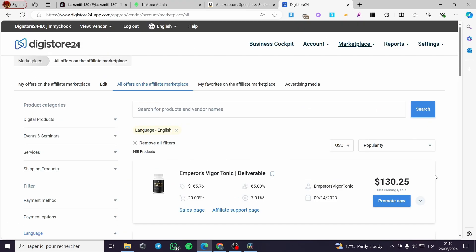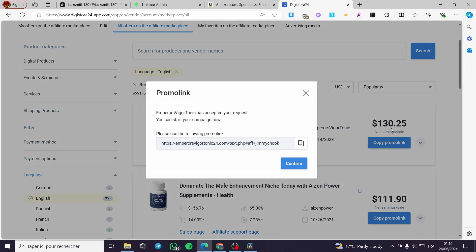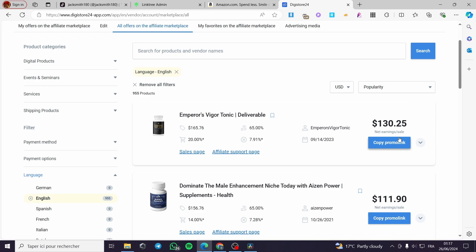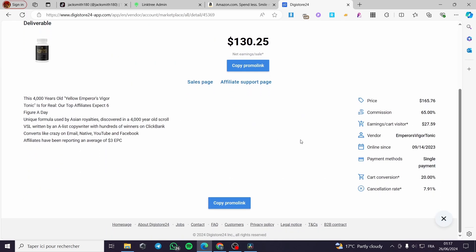Let's go ahead and choose a product within Digistore24. Here we have the Emperor Vigor Tonic — this is a deliverable product, a food supplement. I'm going to click on promote. Here we have some commissions for it and the affiliate link. I'm going to copy it and confirm the promotion for this link.